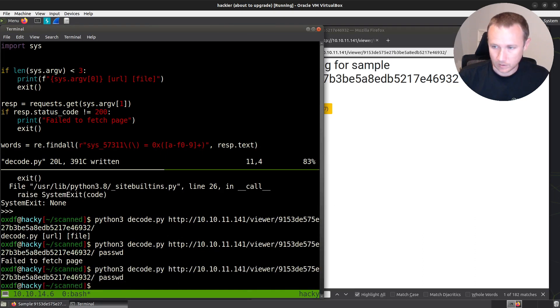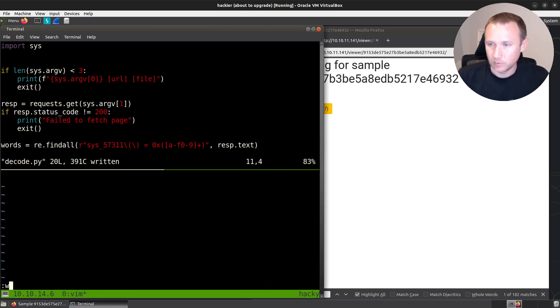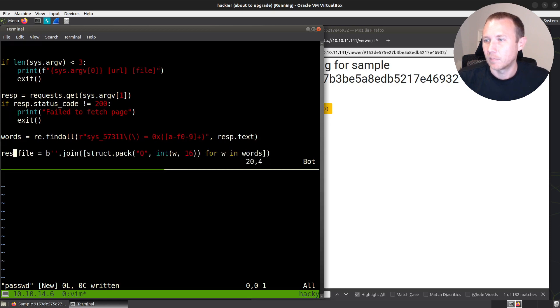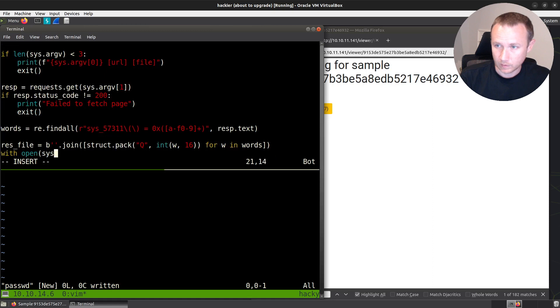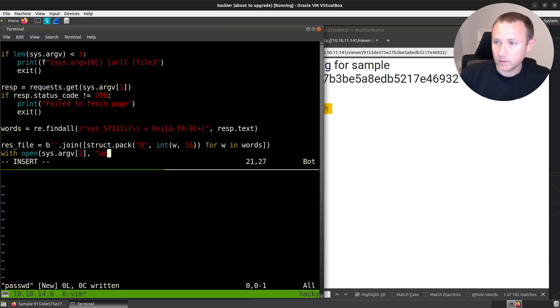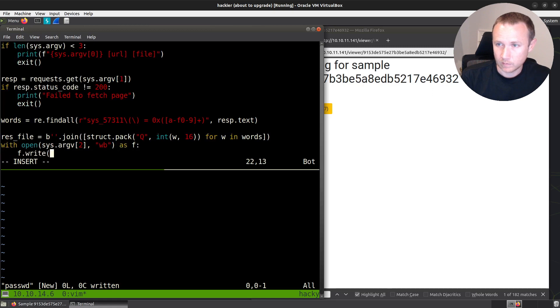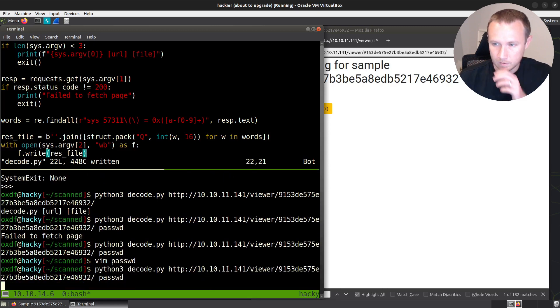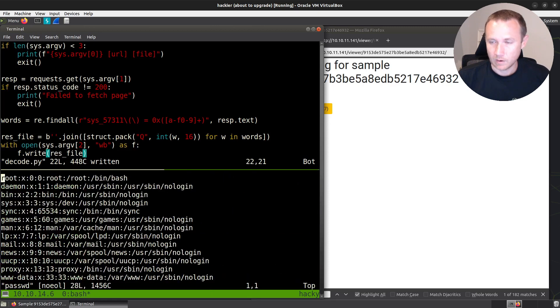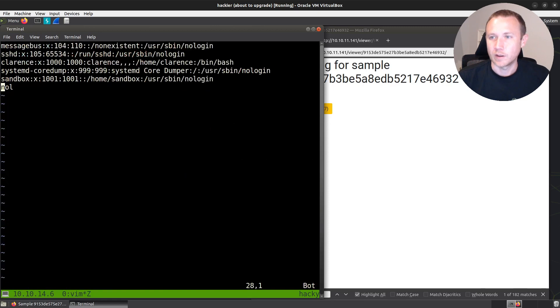And we can vim password. It helps. So I've done all that. I forgot to actually write the file. With open sys.argv[2], write binary. Oh, as f, f.write res file. There we go. Run that again. Now I've got my /etc/passwd file looking very nice.